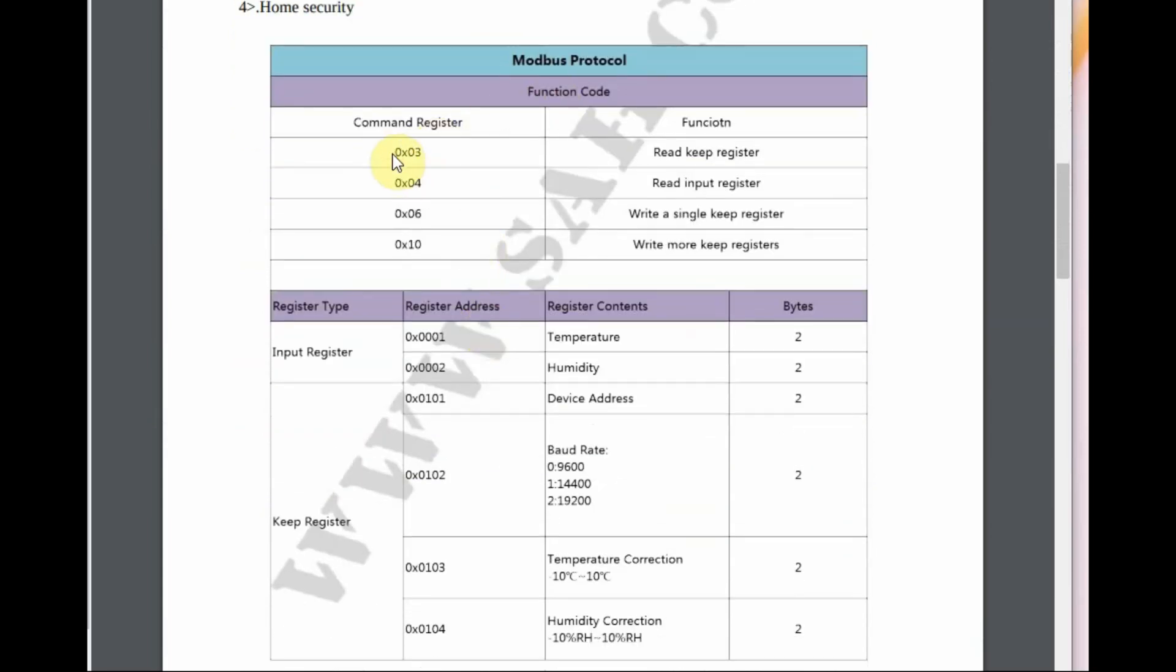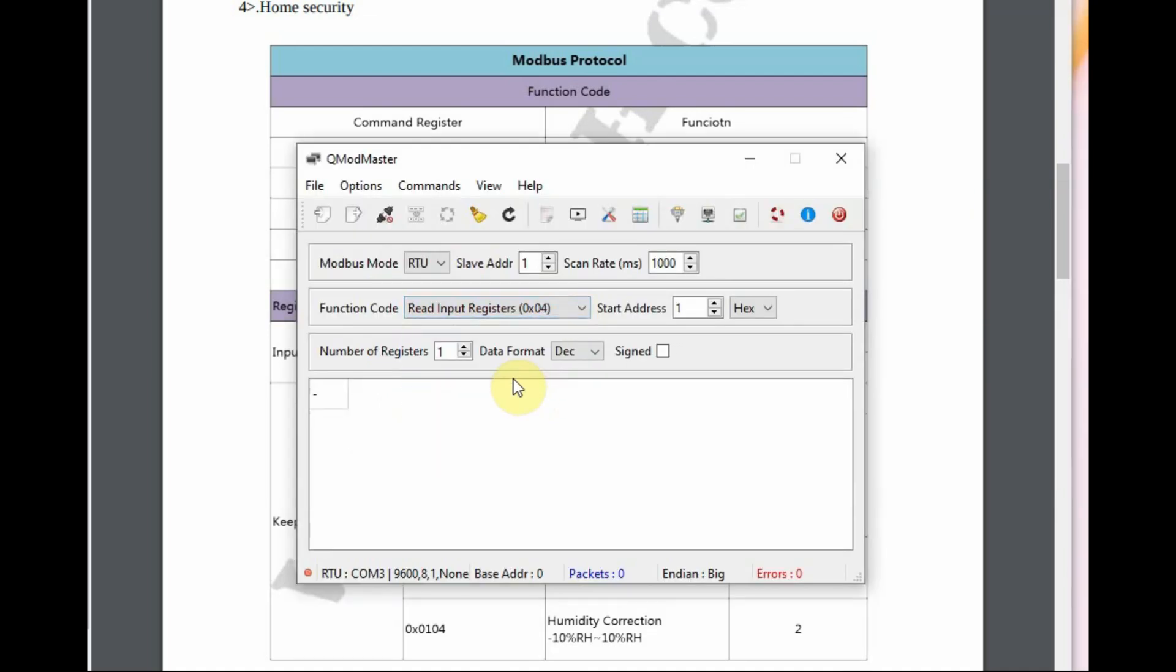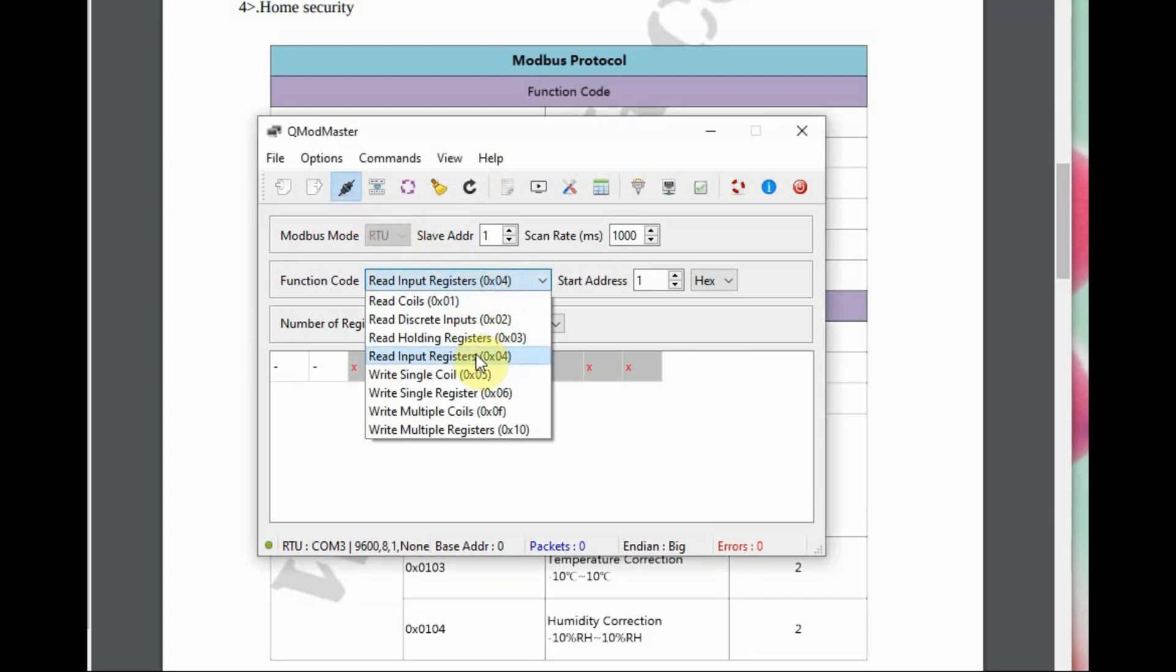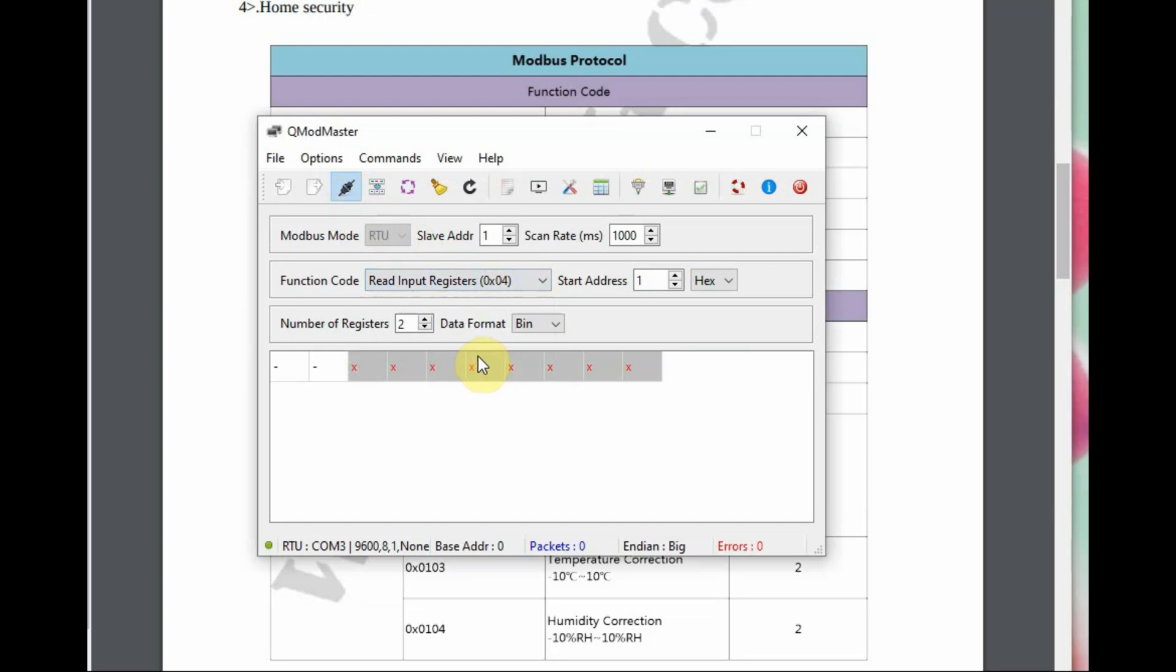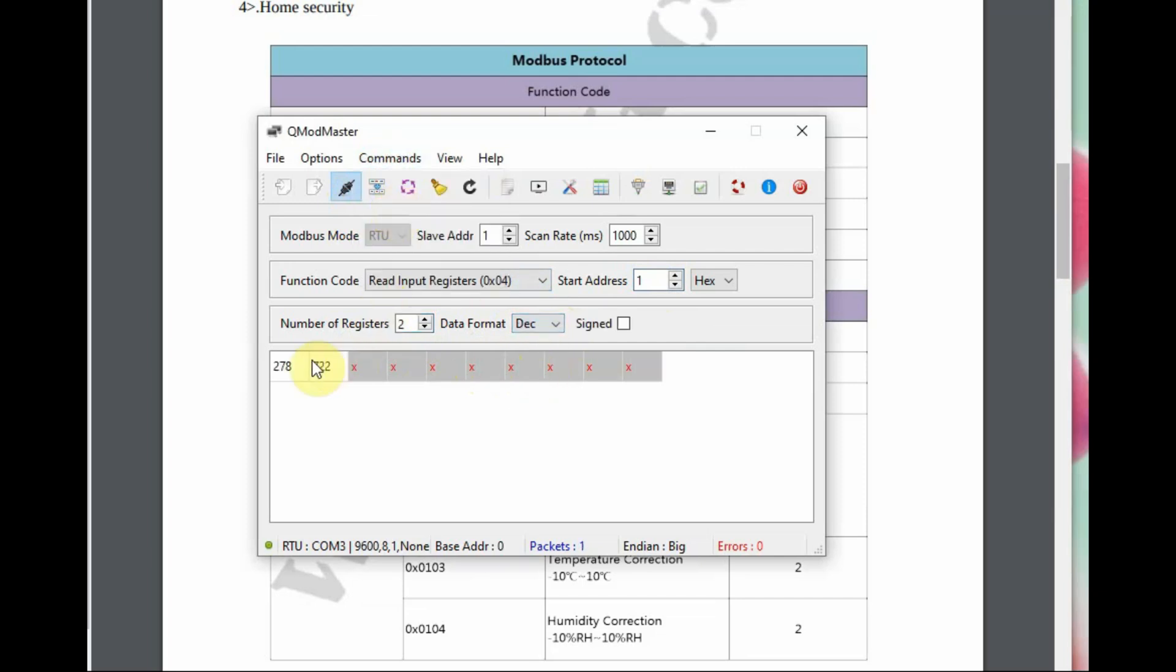You can see the Modbus protocol command registers that are allowed. We have already used 0x04 to read the input registers. There is also 0x06 and 0x10 to write the registers. In QMod Master, we use the read input register 0x04 command. At address 01 we have the temperature reading, at 02 we have the humidity reading.